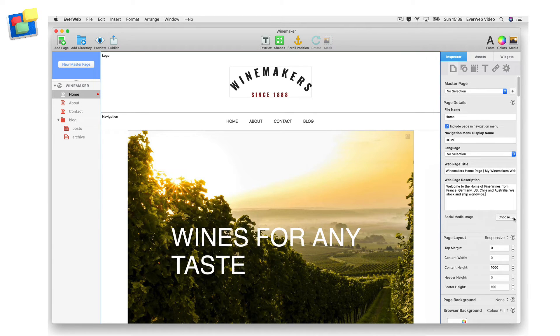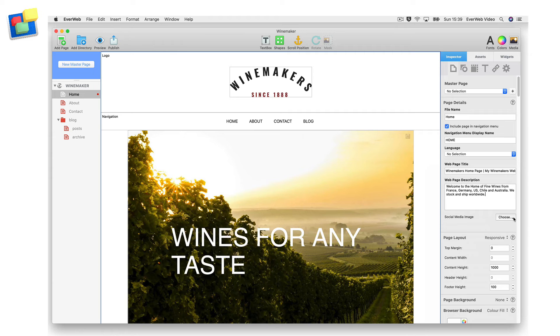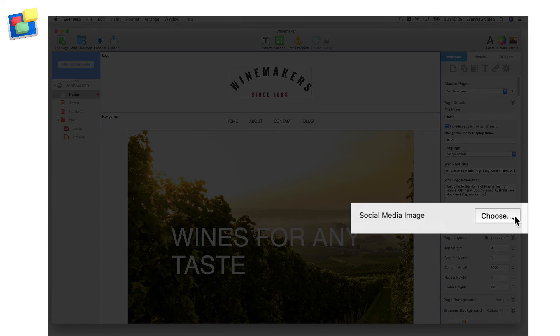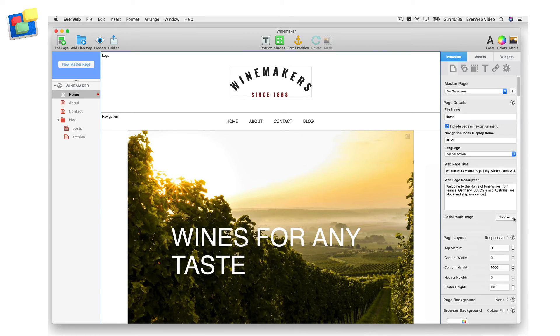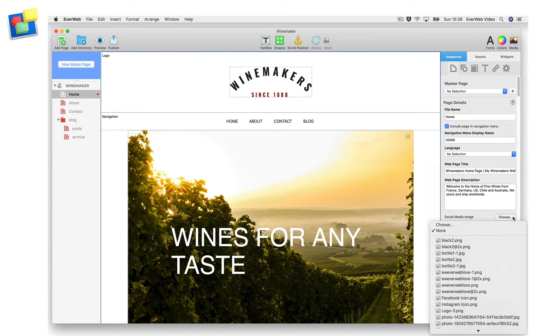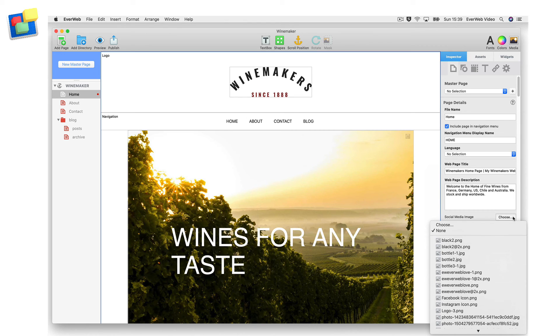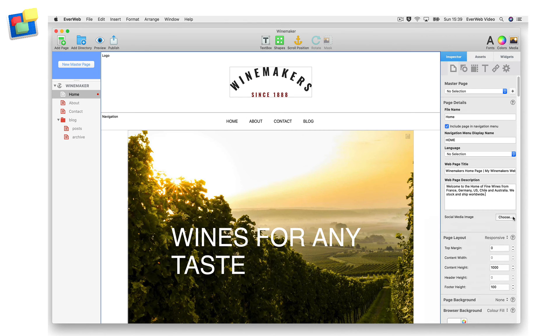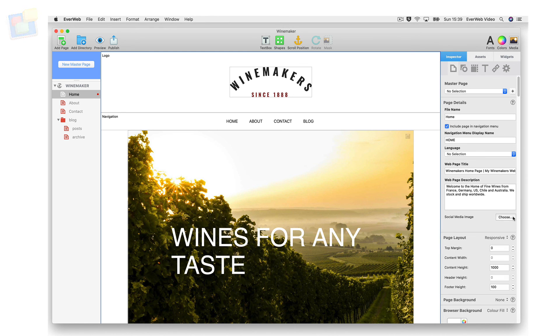When you post your website's link on a social media network such as Facebook, depending on the social media network, an image may appear as a preview for your website. The social media image option in EvWeb lets you specify which image you want to use. You can find our social media image video either on the EvWeb website or on our YouTube channel.